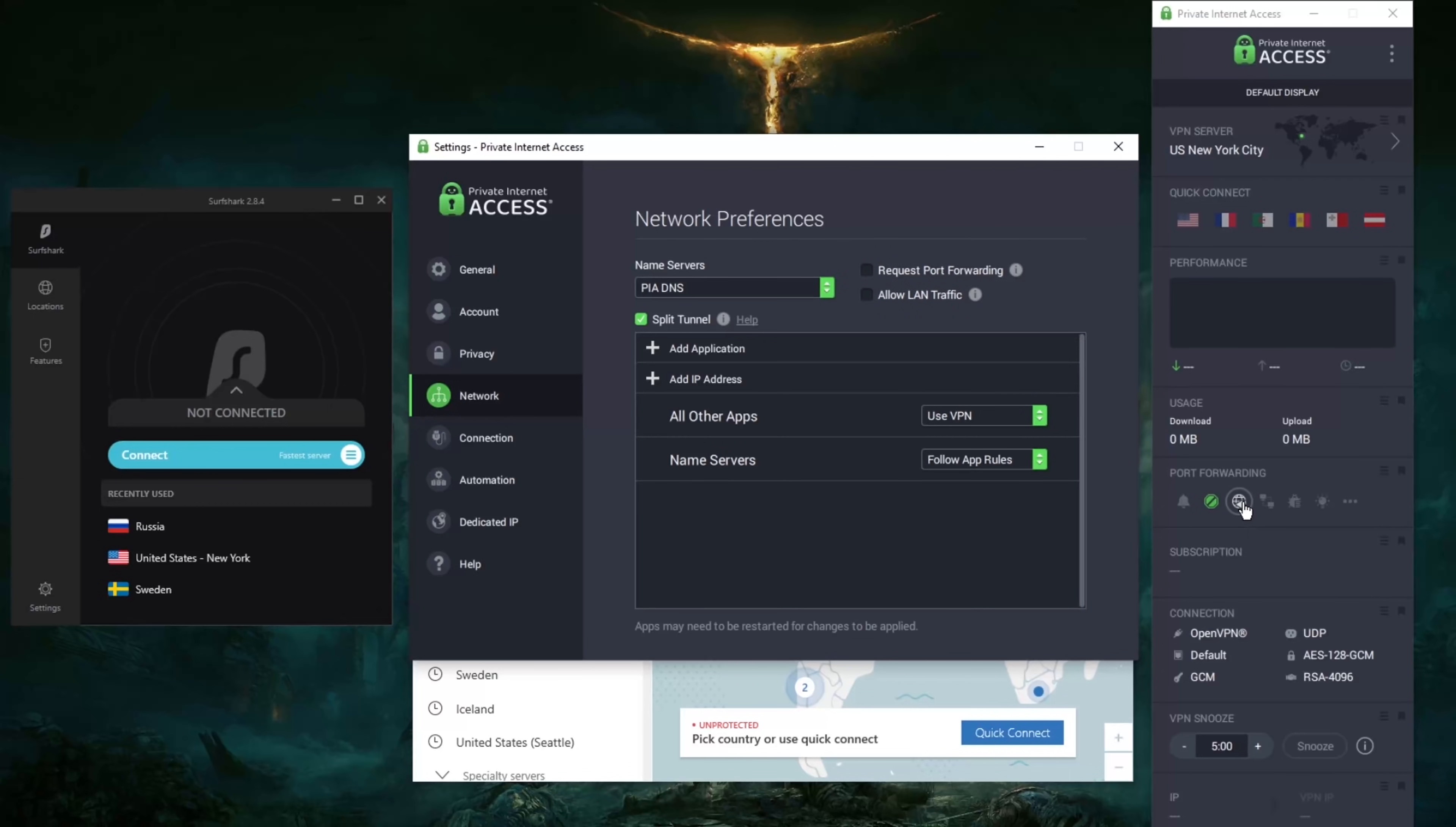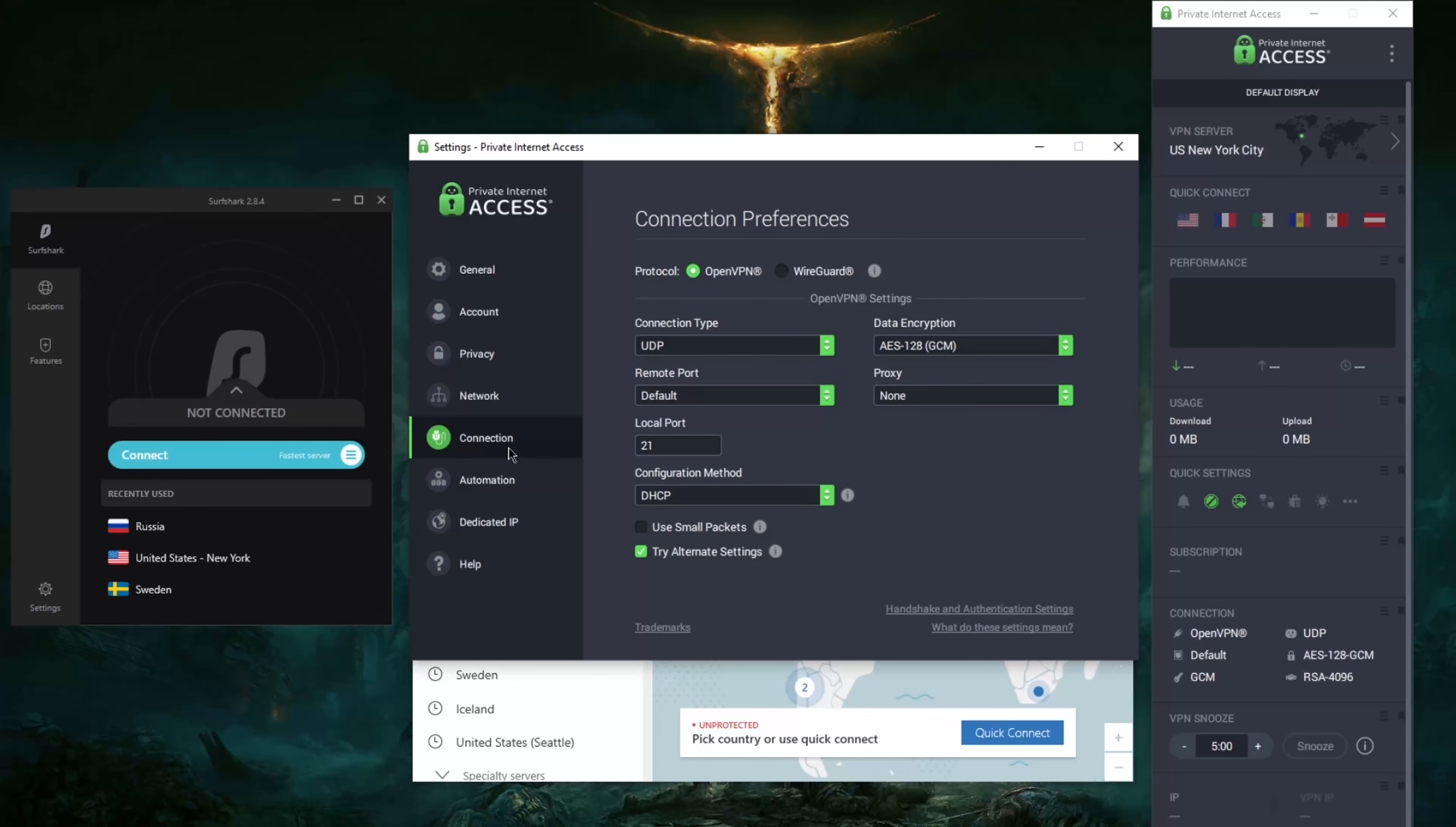So you can turn on port forwarding from here or you can just turn it on from the user interface, the main user interface. You do get to kind of really customize the encryption here. So if you want to go for faster speeds you can decrease the encryption here. It'll be less secure but AES 128 is still pretty secure.